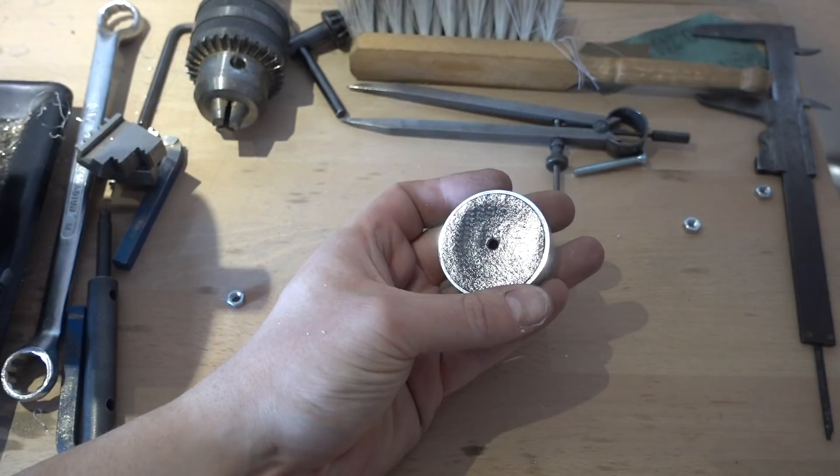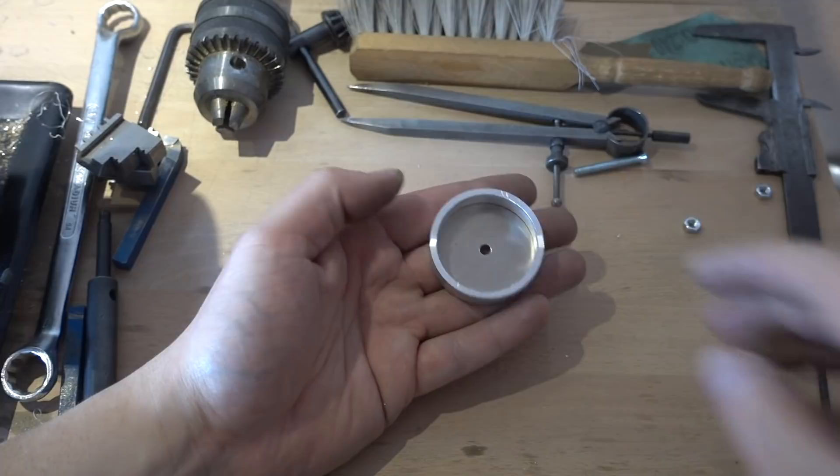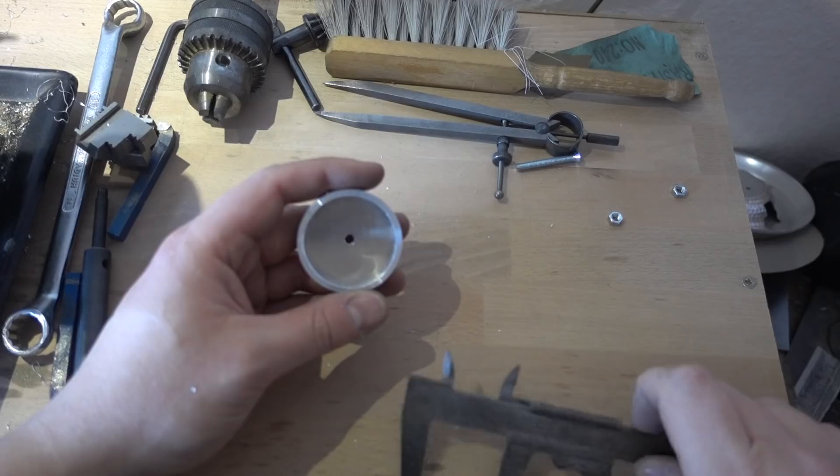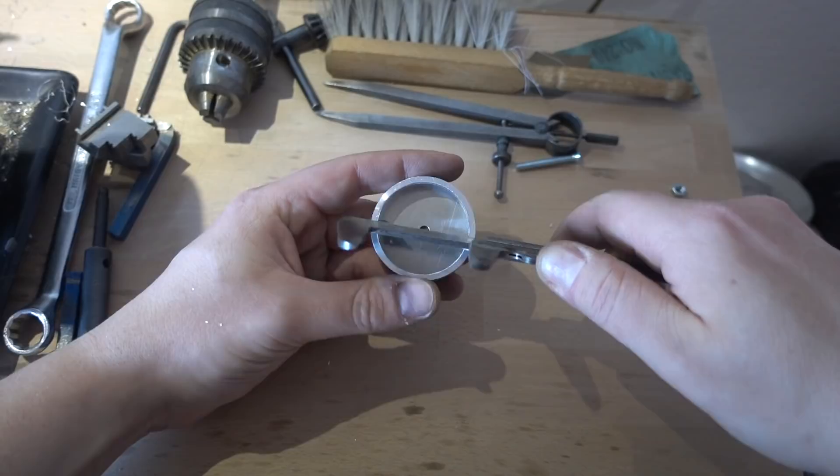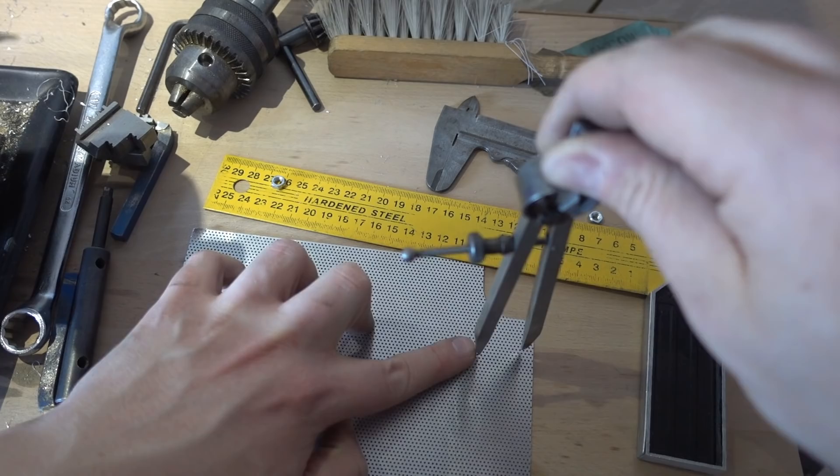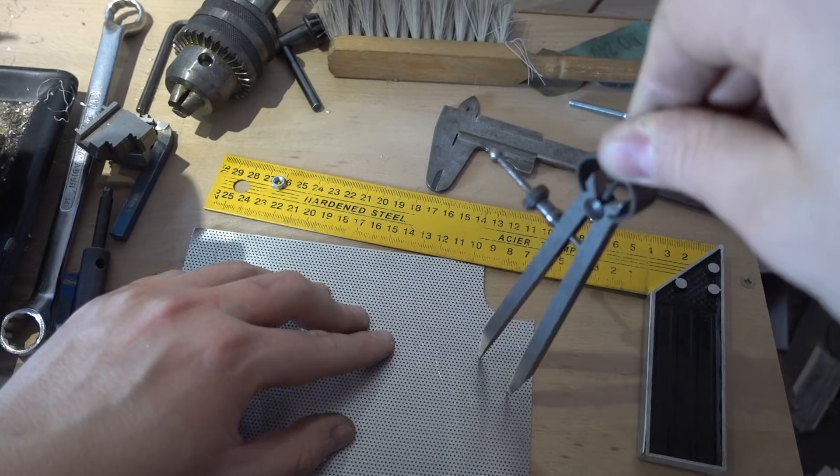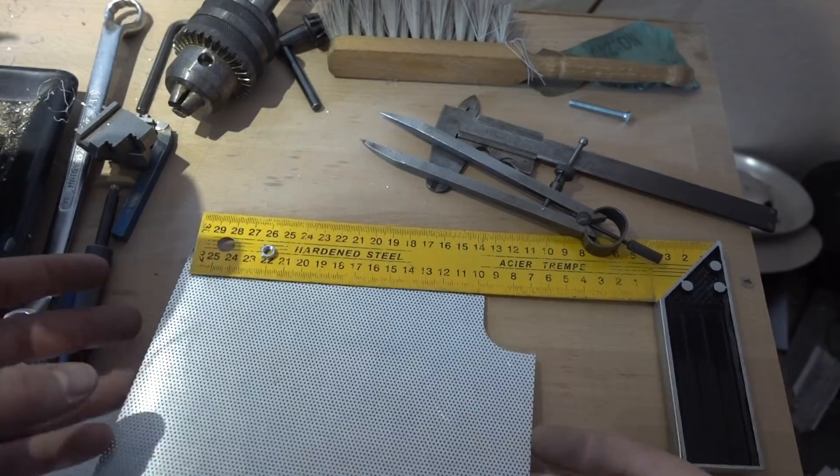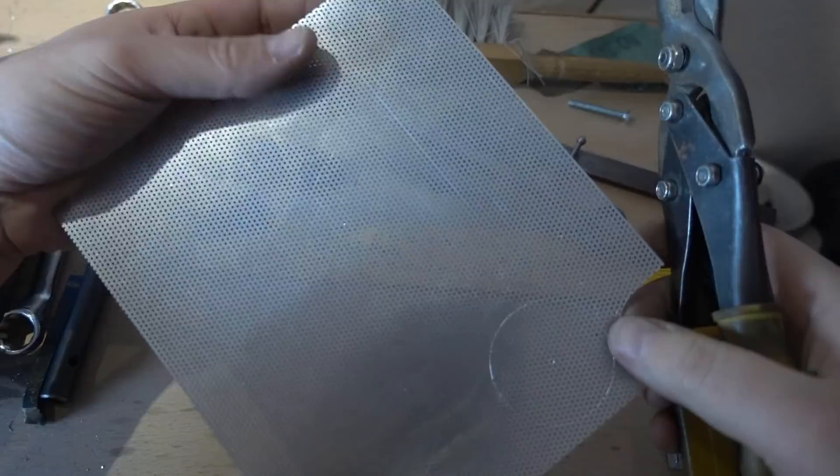And now we can give the final shape on the lathe. So that I secure it with two nuts, one is not enough. Make it just one and it comes off as soon as the tool hits it, so two nuts and then ready to go.